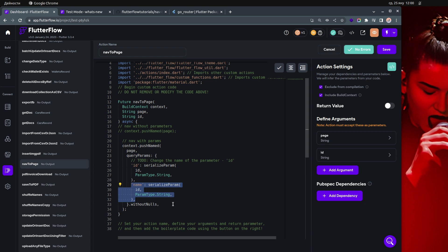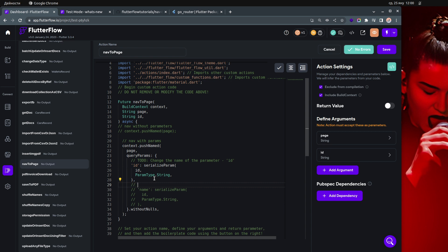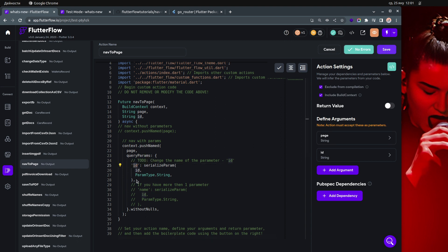I'll comment this one as well and just note: if you have more than one parameter, just add another entry in the queryParameters map. The 'id' value in my case is coming from a string argument passed to this custom action.